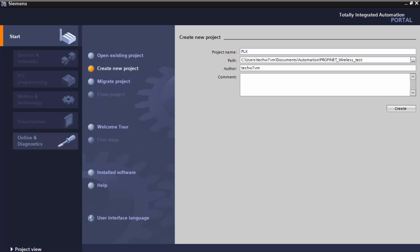Begin by creating a new project, give it a name, and make sure your path is good, and then click create.